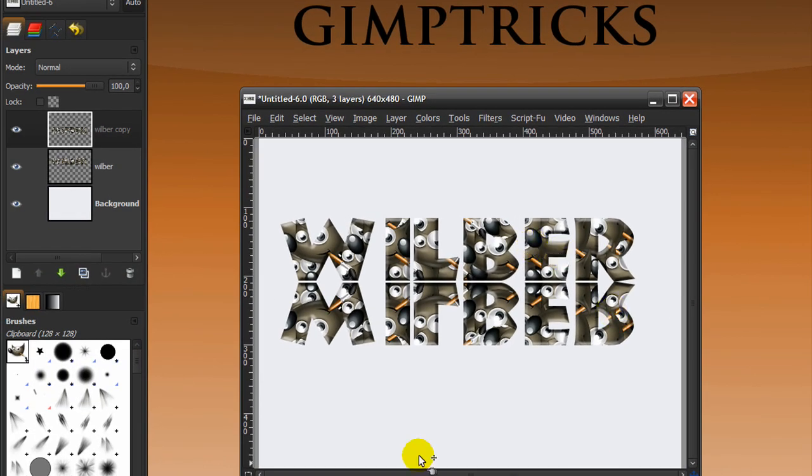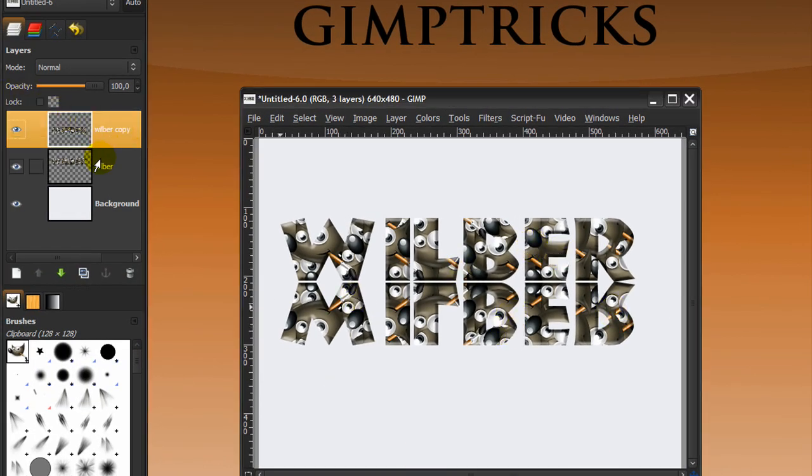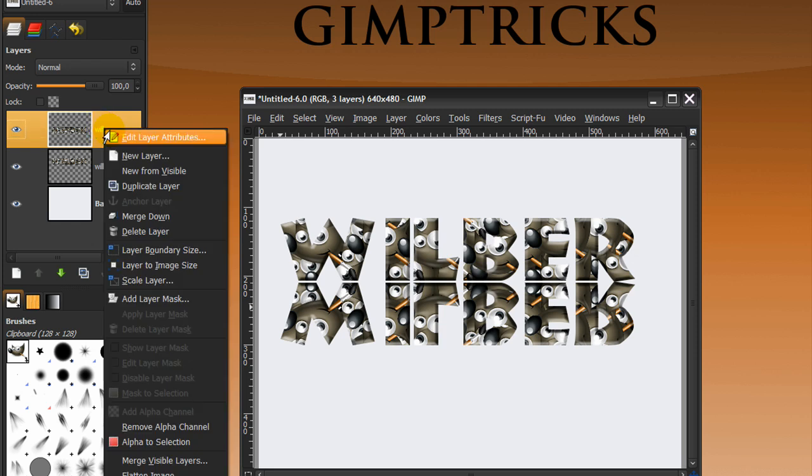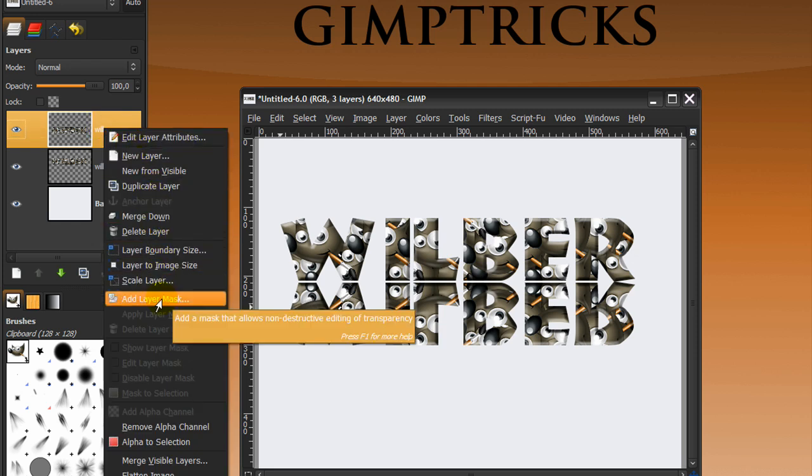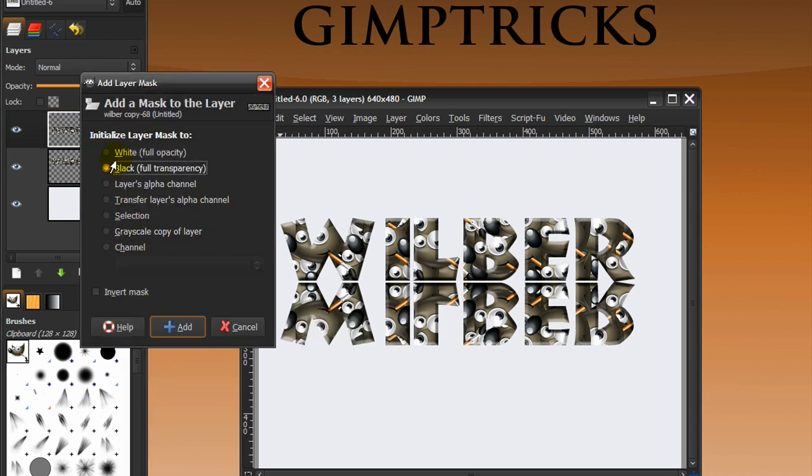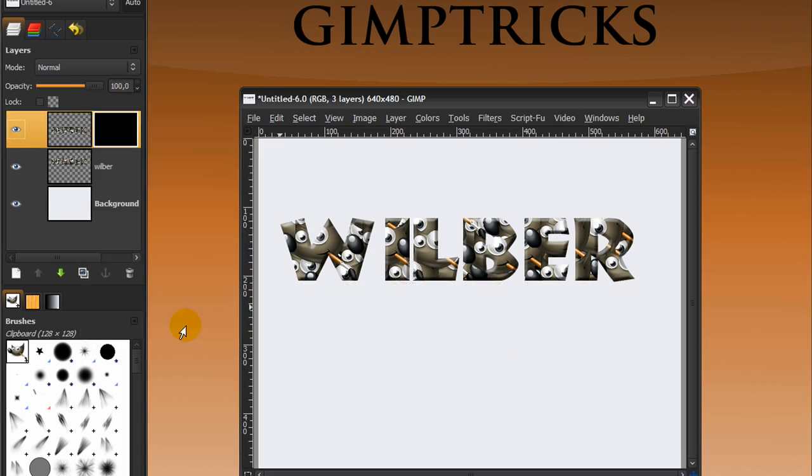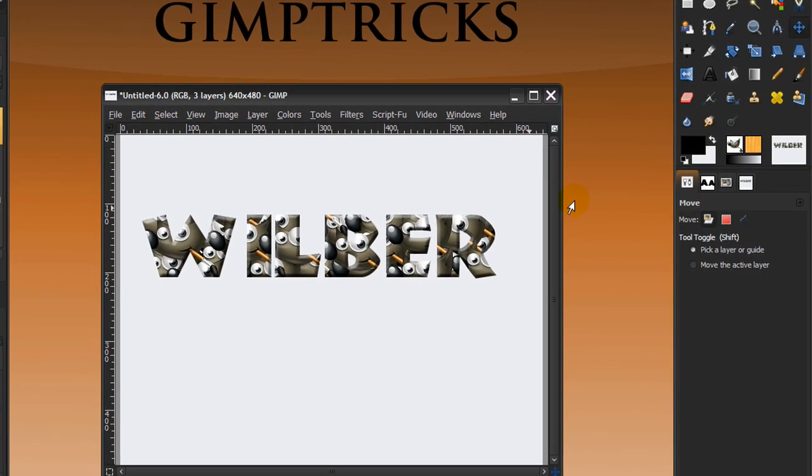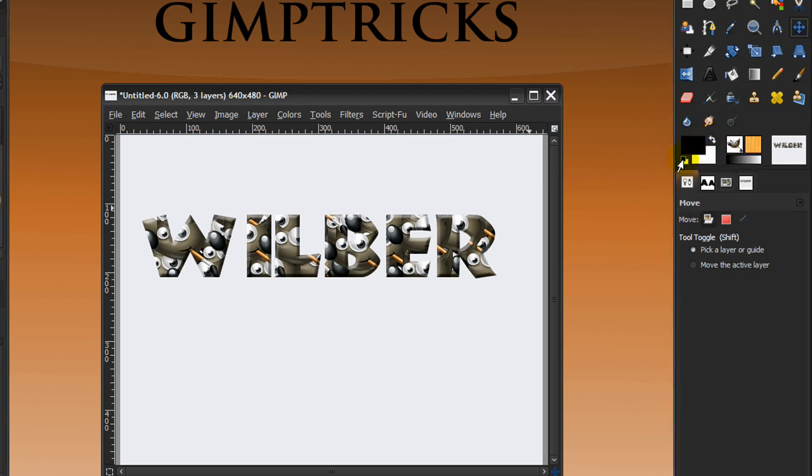Now I'm going to make the reflection by right clicking on the Wilbert copy layer and click add layer mask. Tick black full transparency and click add. Now make sure that your foreground and background colors are black and white. You can do this by clicking on this icon here or press D on your keyboard.